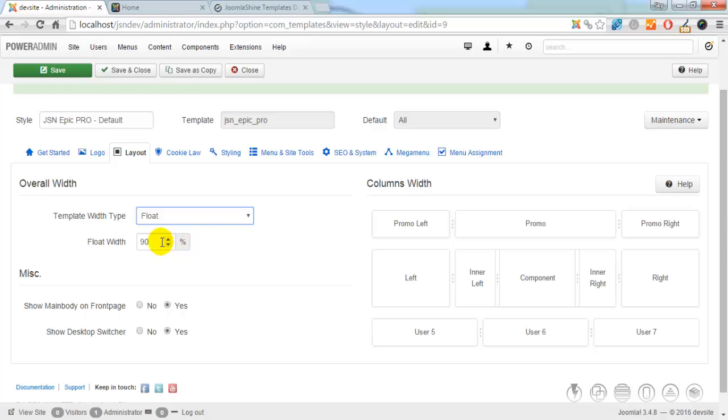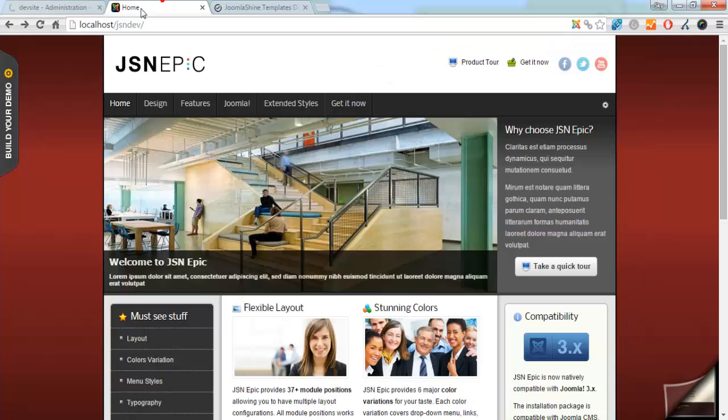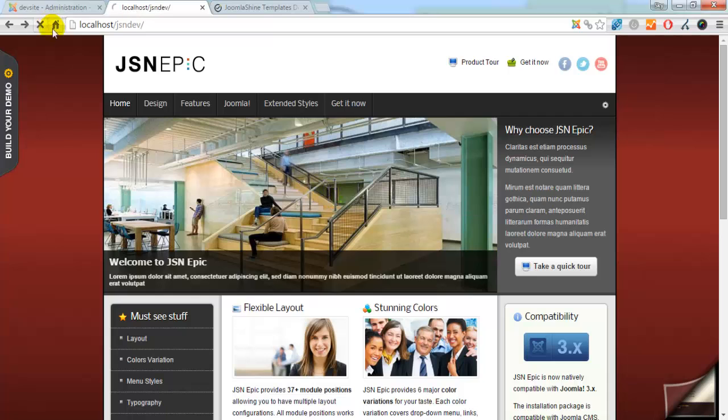Now change the template width to float. And the percentage of float definition is 95%. We will see what the template width looks like. Refresh to see the change.